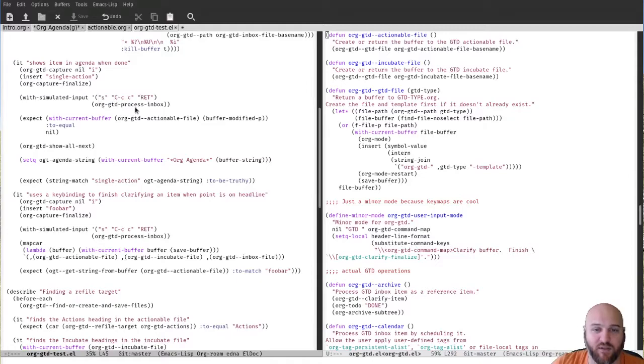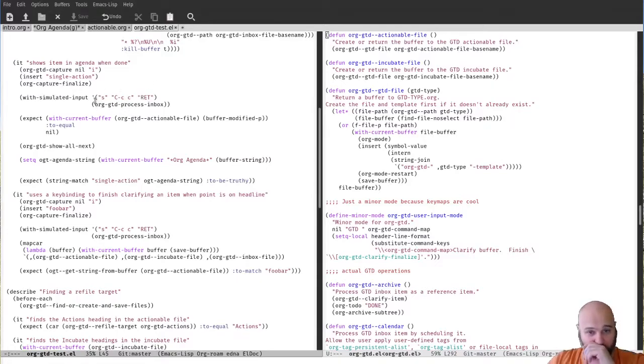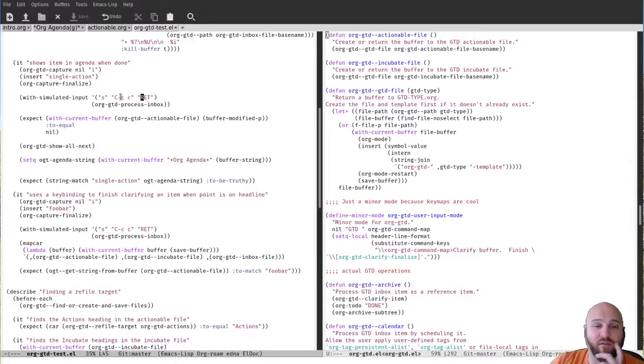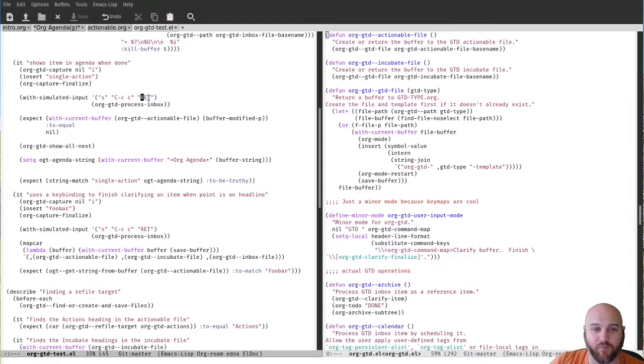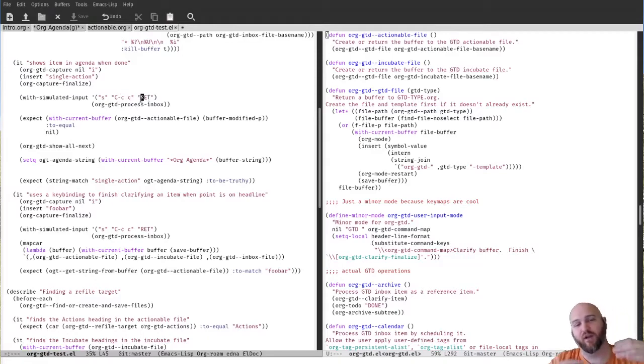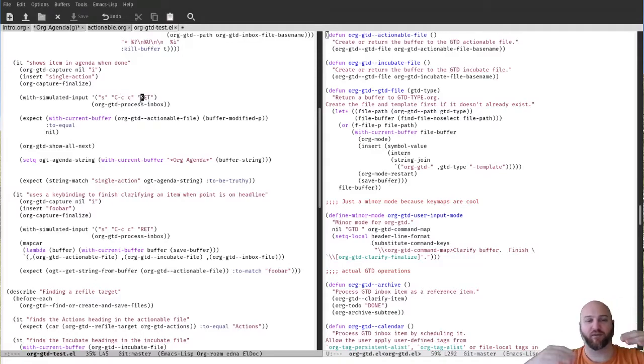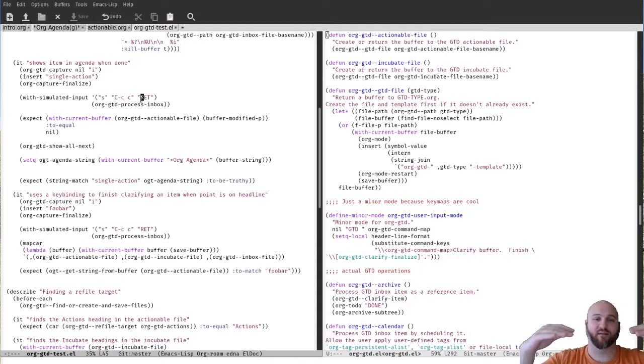And then I'll just insert these words into the buffer and then I'll finalize the capture. And then I have another test package here called with-simulated-input, which basically calls this and then enters these user actions, right? So like the letter S, control-C C, and then return. And that is choosing a single action, then finishing the edit and then adding zero, and then not adding tags. As you can tell, there's a strong layer of disconnect between the tests and what they represent. That's a work in progress.